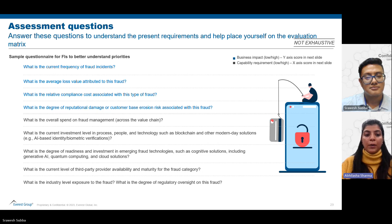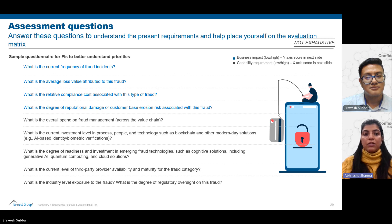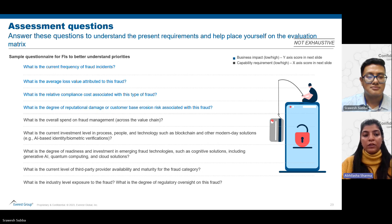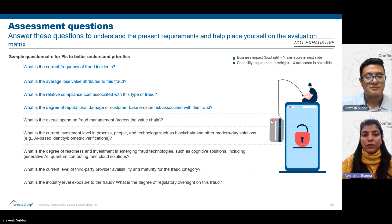The business impact questions cover frequency, loss attributed, and compliance costs, while the capability requirement questions address the current degree of readiness to combat fraud and the third-party provider's ability to address it. Once organizations have collected responses — rated on a high, medium, or low scale based on severity — they will be able to map those frauds and identify which service providers would be most suitable for them. This framework will be covered in the next part of our video series.